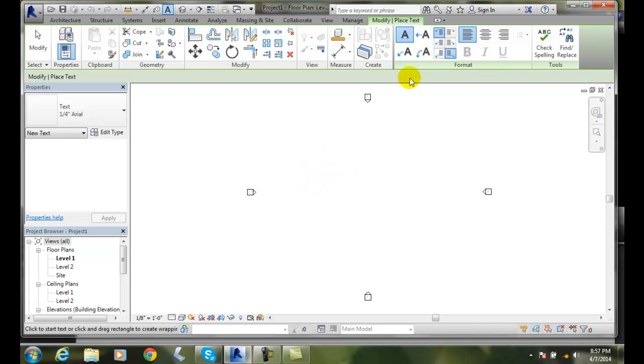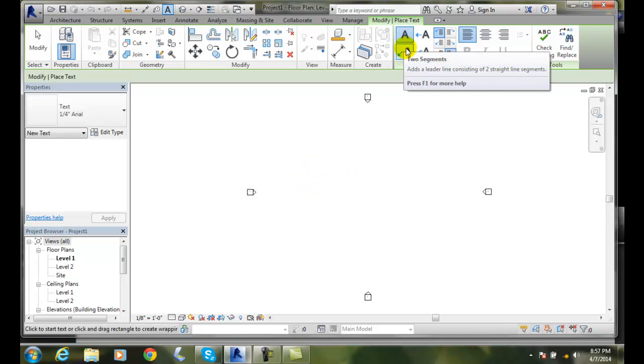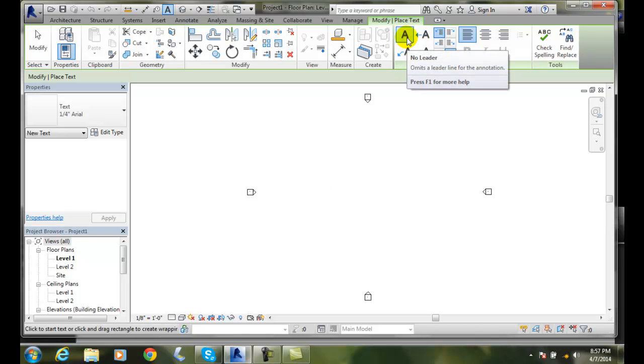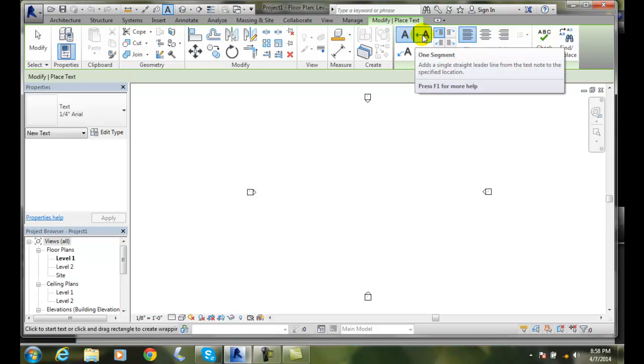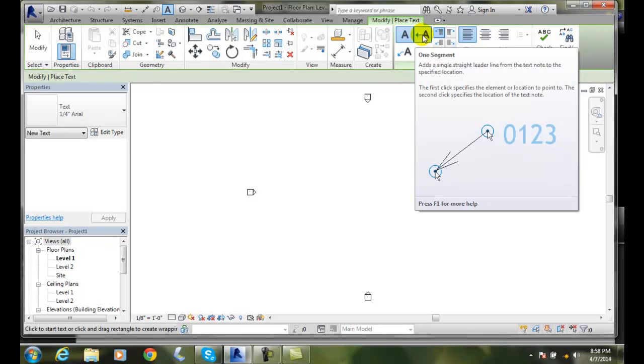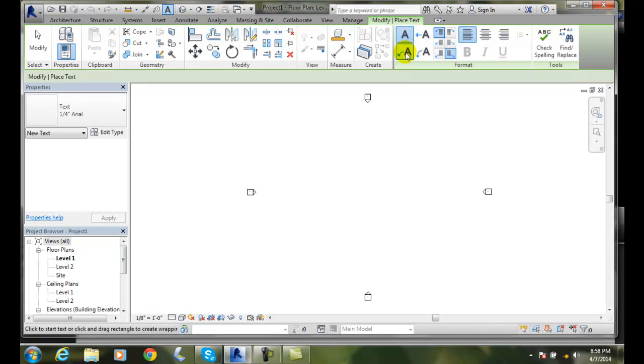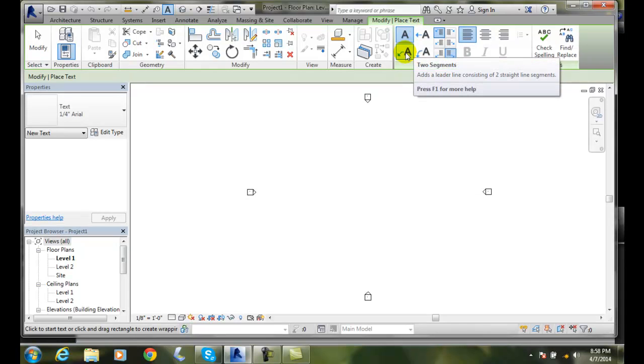In the Text panel, first we need to decide if we want a leader. No leader is checked by default. We can also add one segment to the leader by pointing to where we want to go and where the end of the leader line goes.